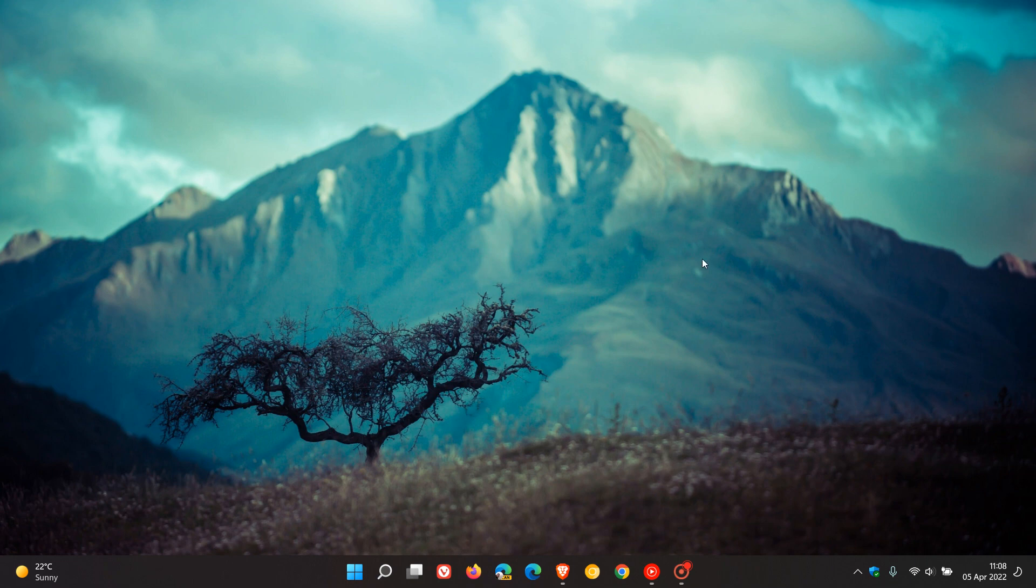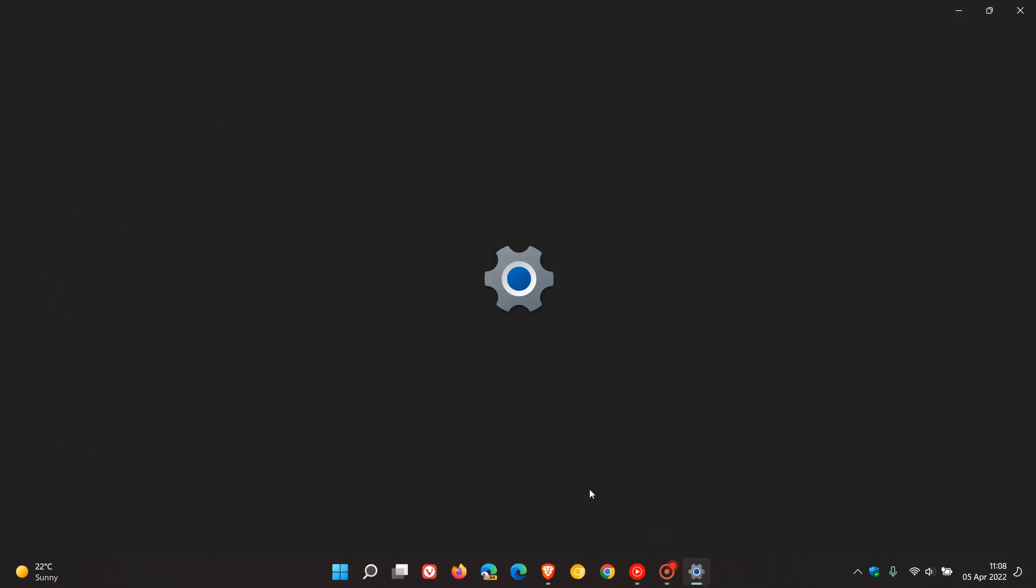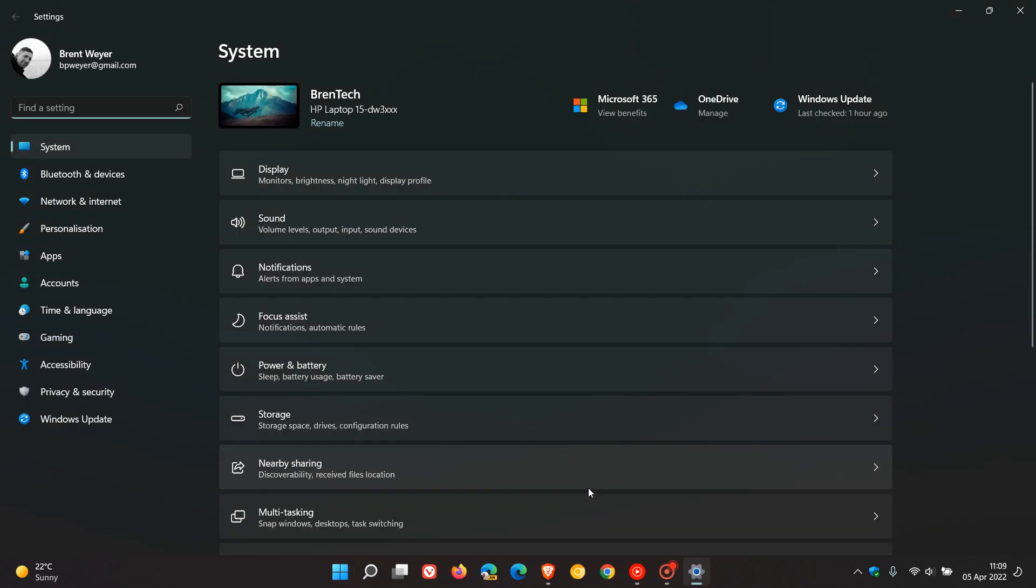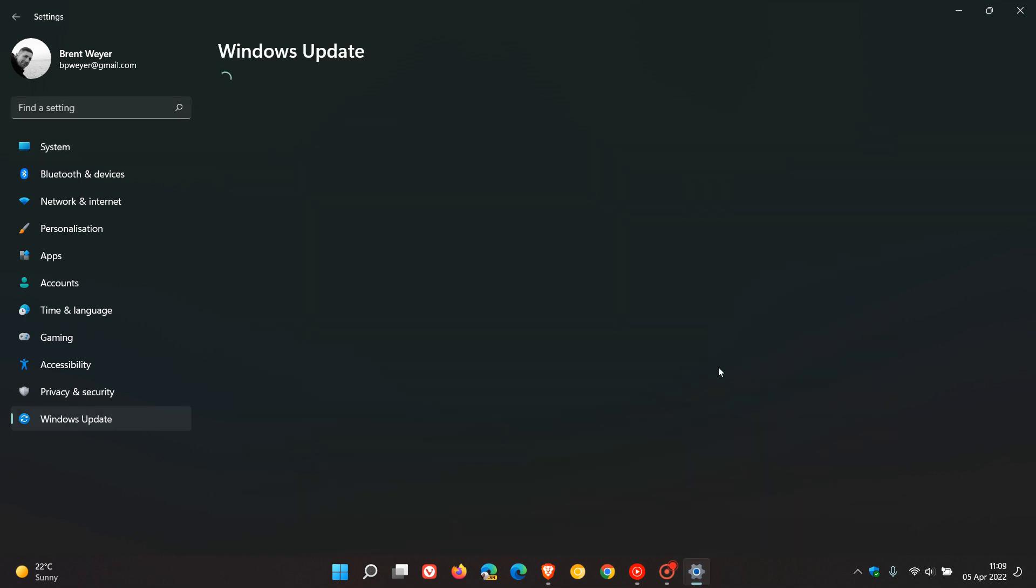If you'd like to see if you have the update, the process is very similar for both Windows 10 and 11. Just head to your settings menu. On Windows 11, go to Windows Update, and on Windows 10, that'll be Update and Security.